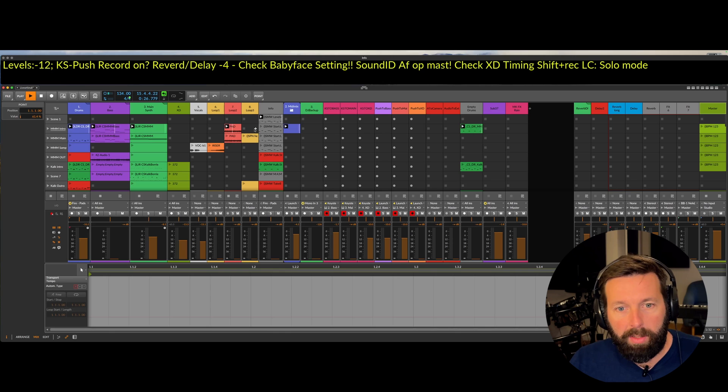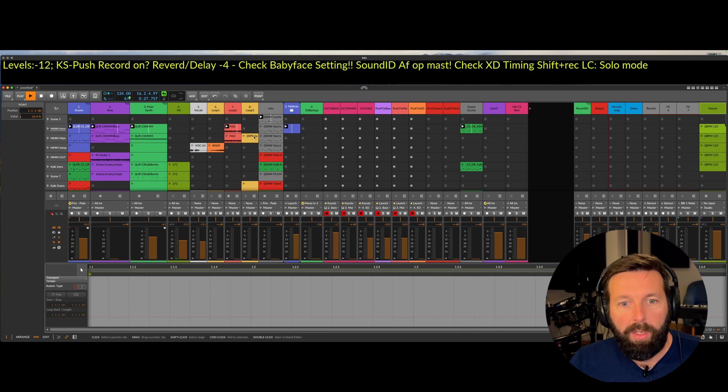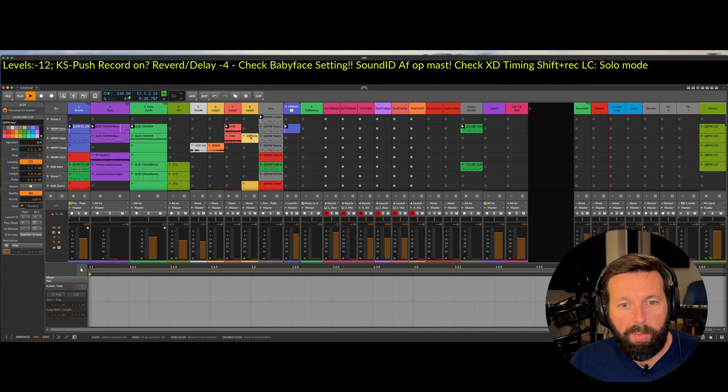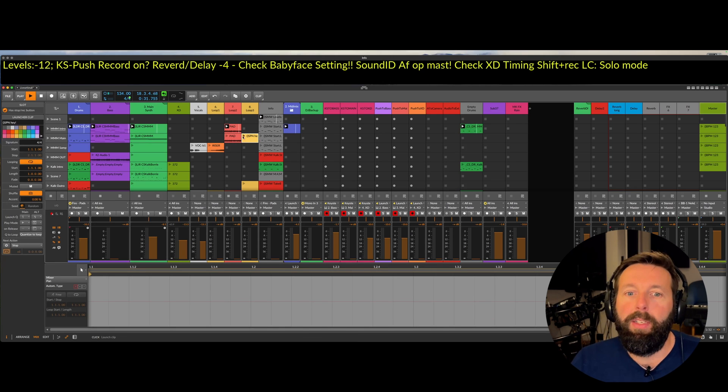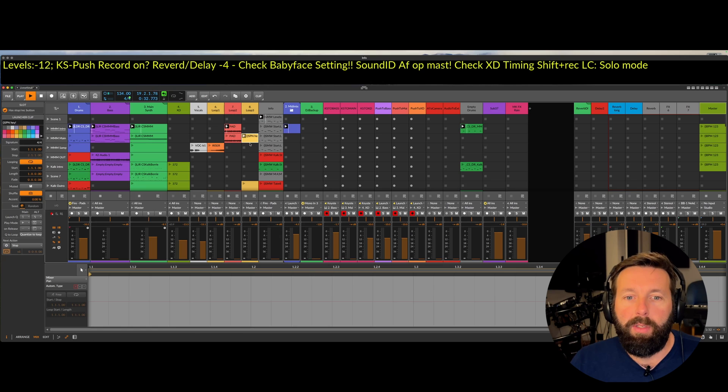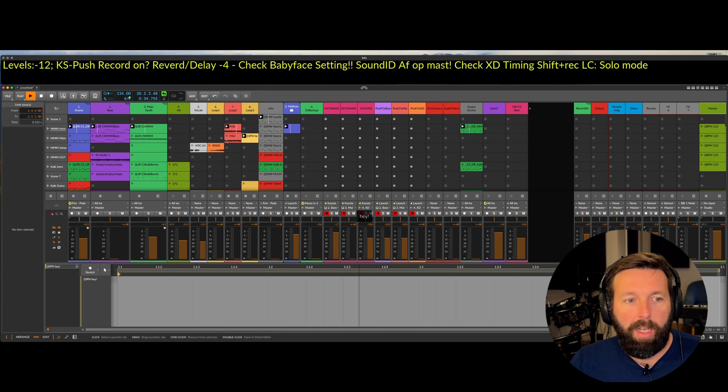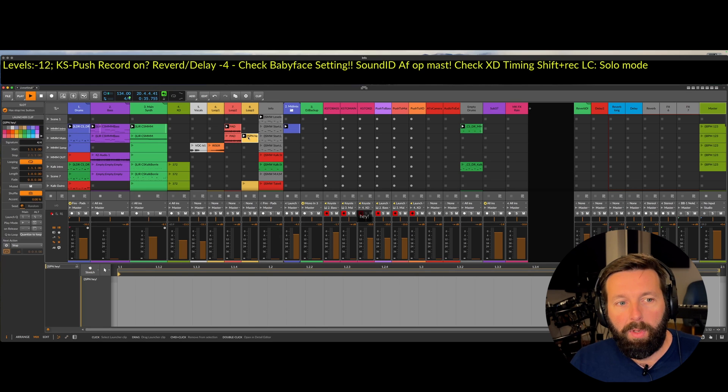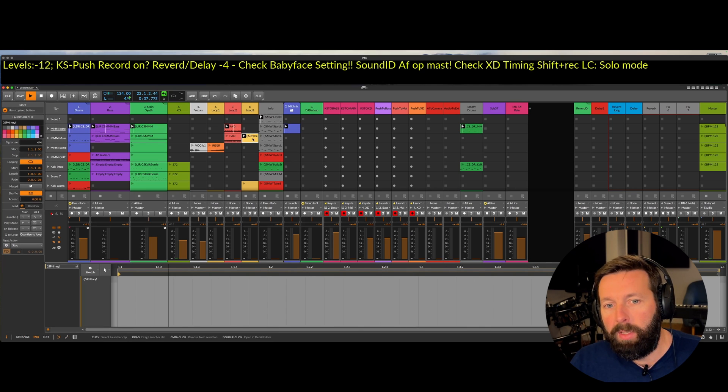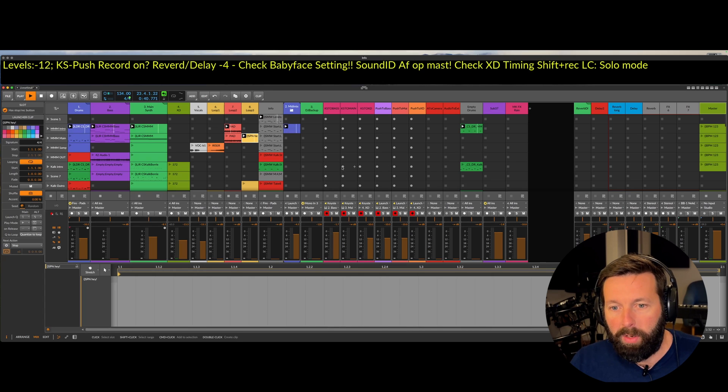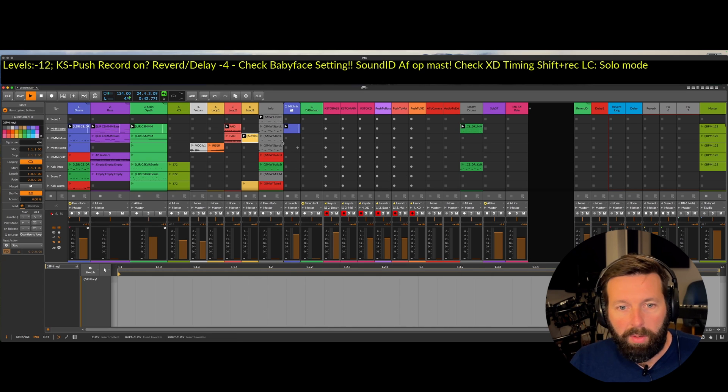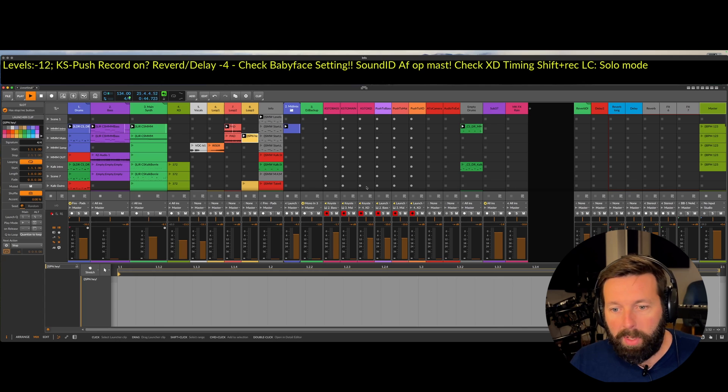Okay so the next one is the SPN command. It's the show pop-up notification. You just type SPN and then the message you want to display. It's a Bitwig notification and it displays like here hey.